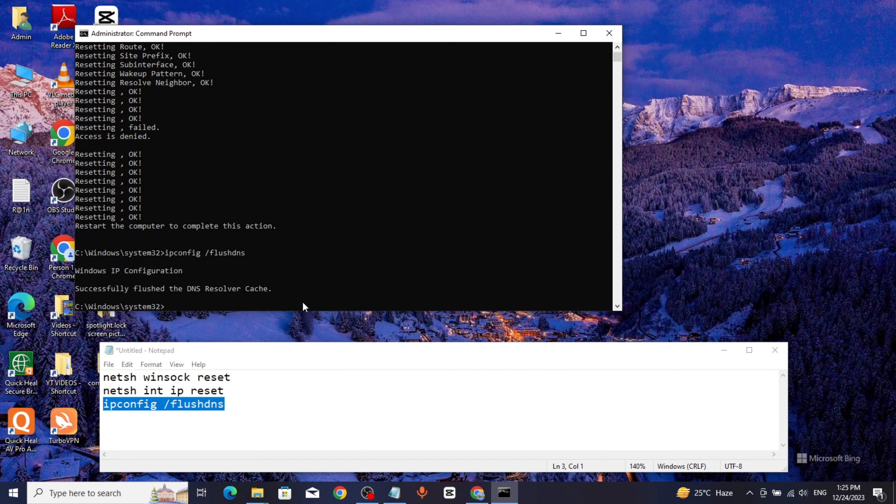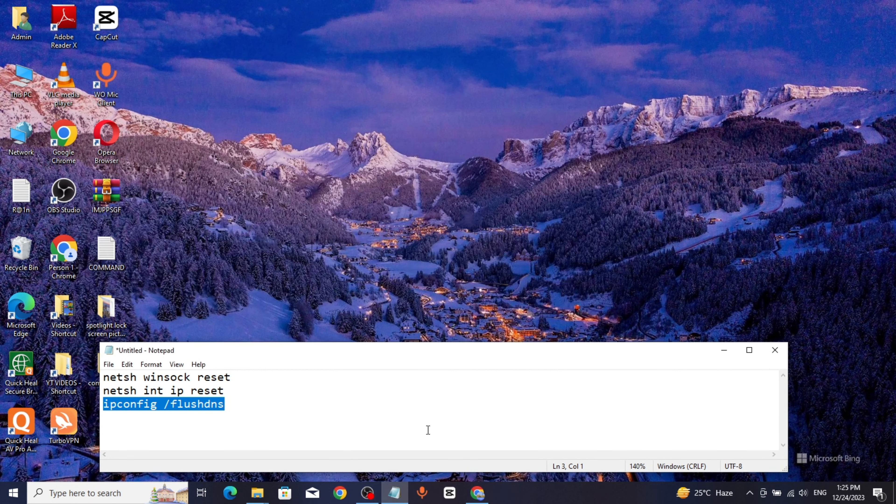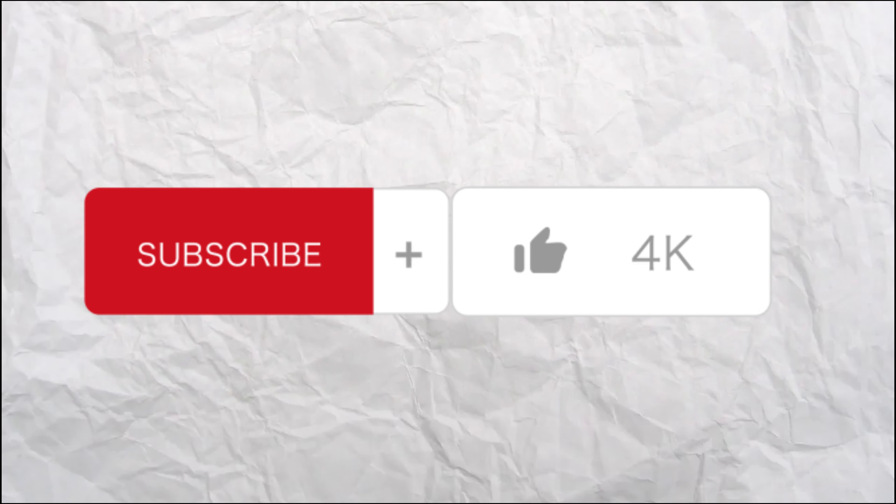Copy the third command, paste it, and click Enter. Then exit and restart your system, and you are done. Thanks for watching.